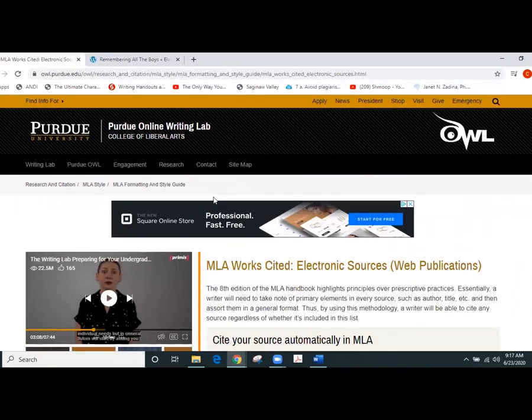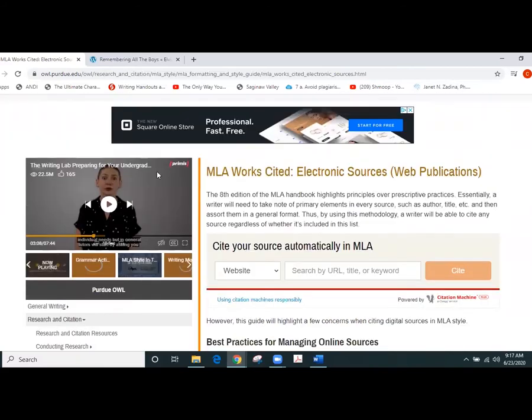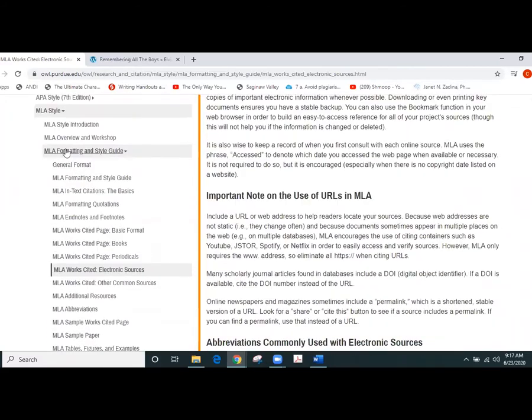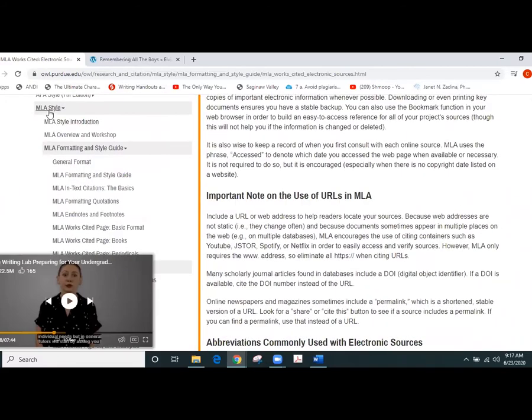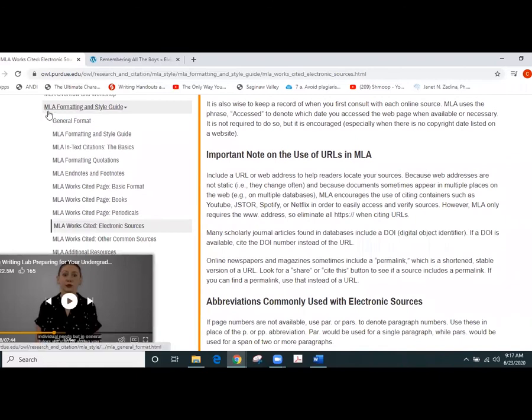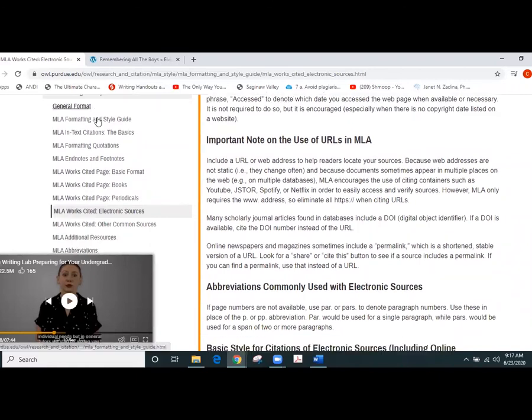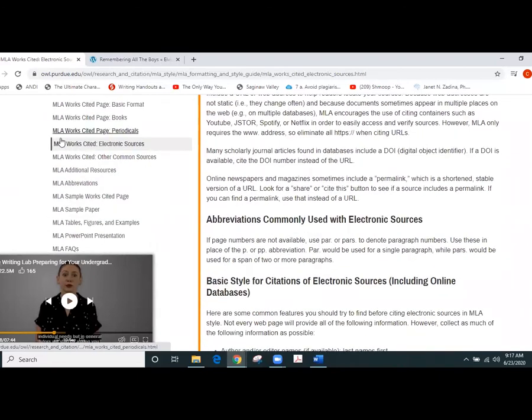Now to get to this page, a couple things that you want to do: go to Purdue OWL and then you can go over here to the left-hand side underneath MLA style, you would click MLA formatting and style guide and then you would click on right below that once that opens up, MLA works cited electronic sources.